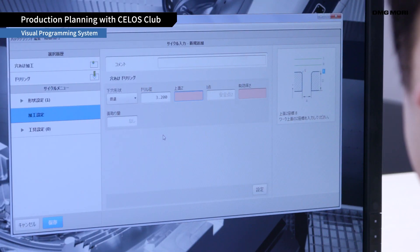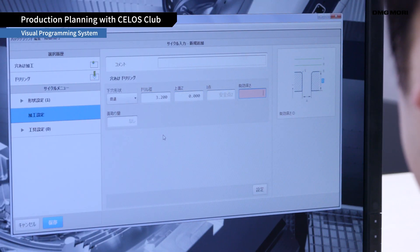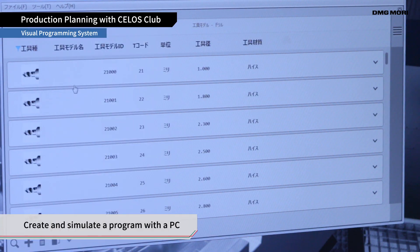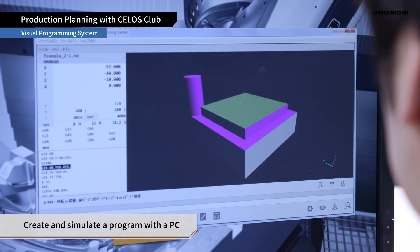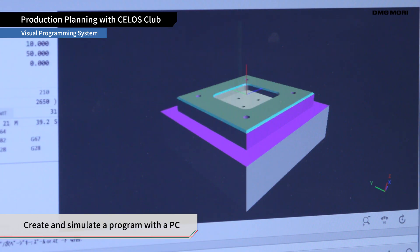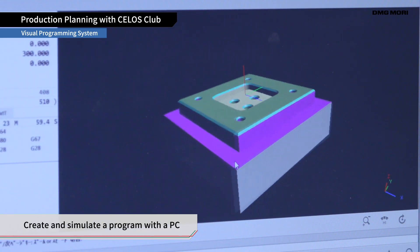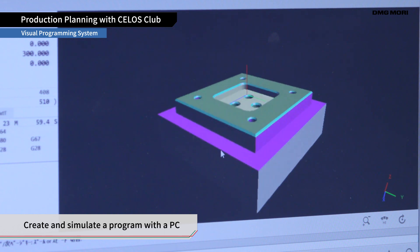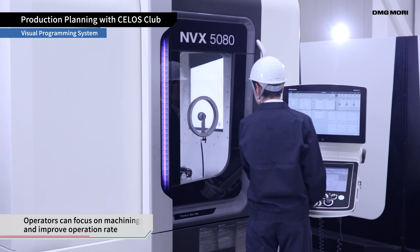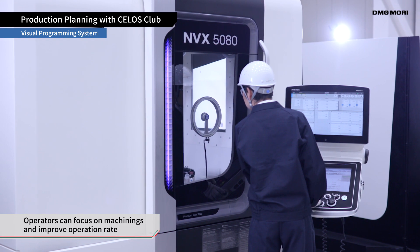Likewise for programming, by utilizing the PC version of Visual Programming System, you can create a machining program and simulate it on a PC instead of using a machine control panel. This helps operators focus more on machining and raises machine operation rate.